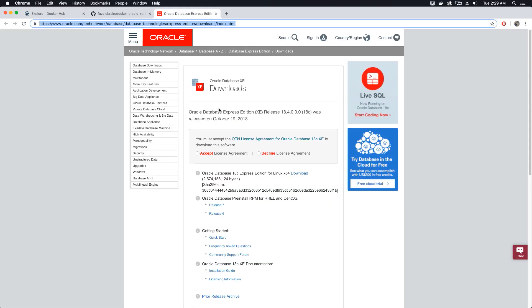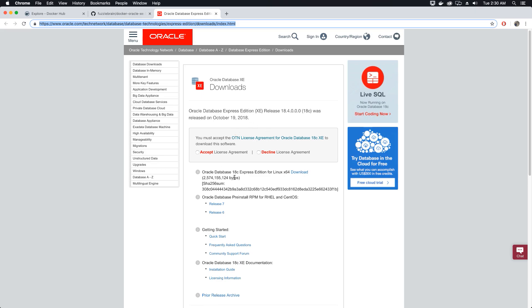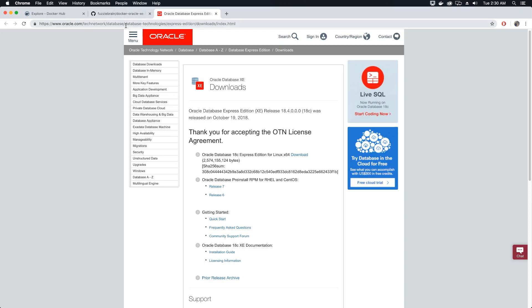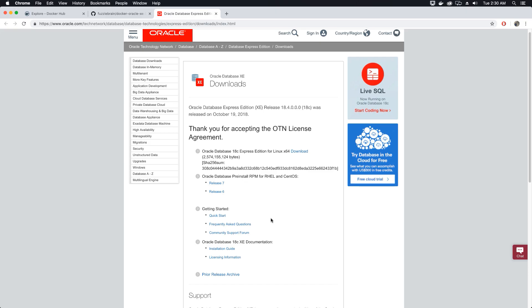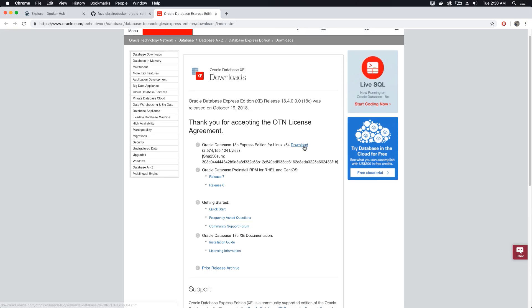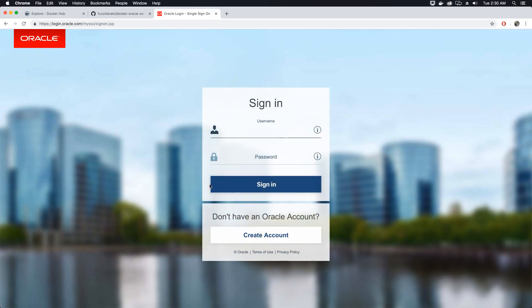What we want to do is go to Oracle's official database website, download the RPM for 18c, and then build an image out of this RPM. First, we're going to accept the license agreement. The links for downloading these applications will be provided in the video description. You accept the license agreement, and then you'll see a download link for Linux — we're going to download this RPM package.